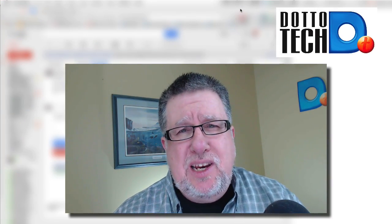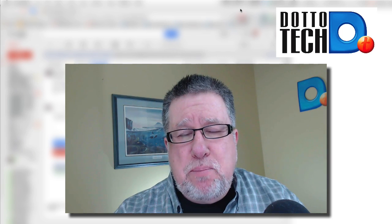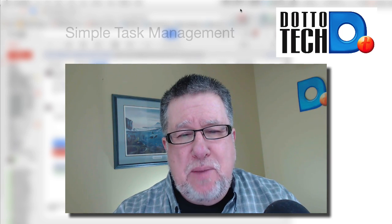Steve Dotto here. I'm glad you're joining me today and our topic today is simple task management.